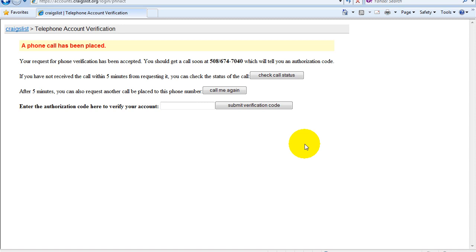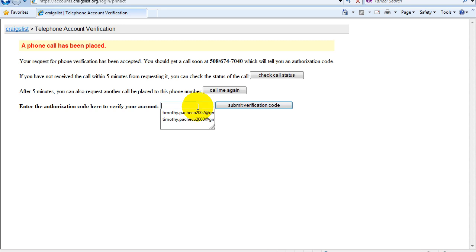My phone is already ringing. So that pretty much happened instantaneously. I hit the button to send the voice message and it came right away. The code I did receive, I can't tell you because Craigslist said if you ask for my code then you're probably a spammer or a scammer or something.